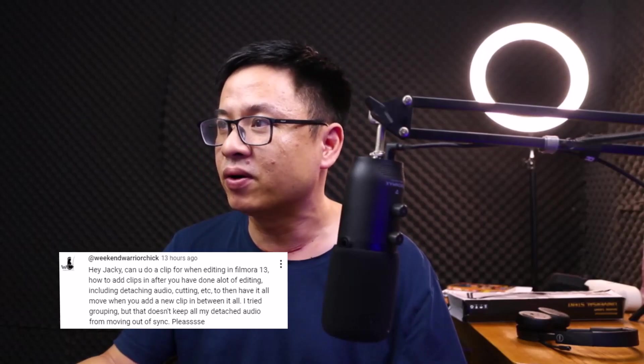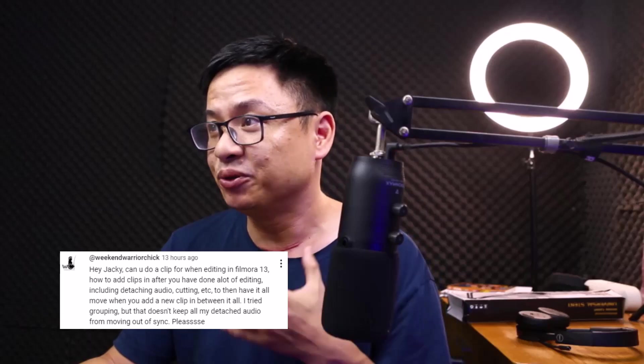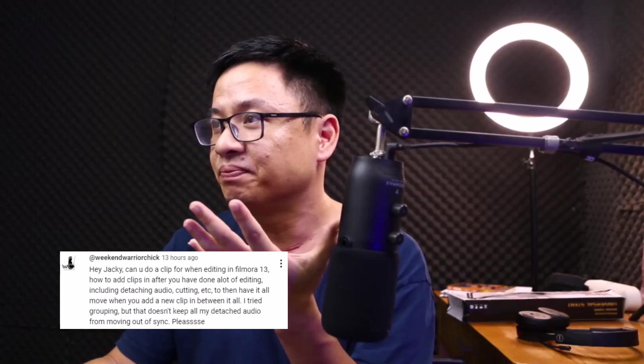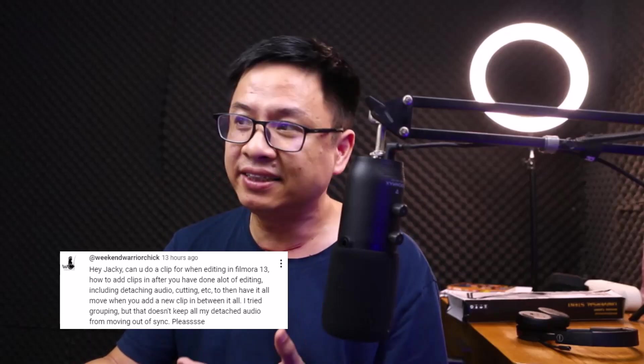Okay, so this is a question from Wiccan Warrior Chic. Hey Jackie, can you do a clip for when editing in Filmora 13?